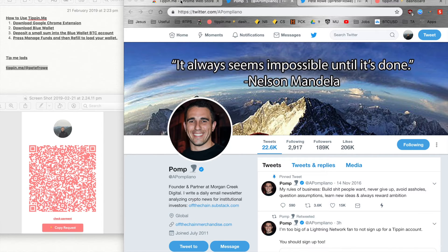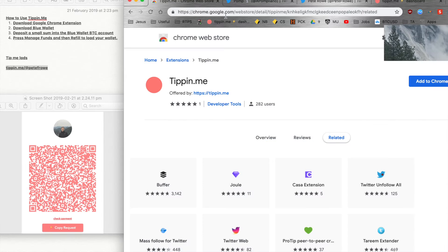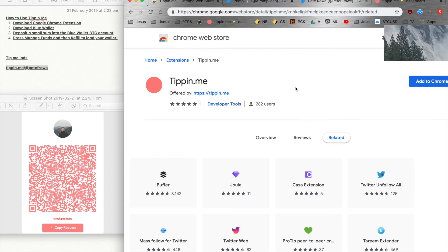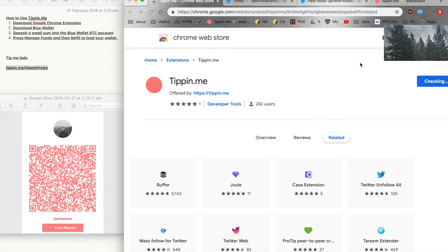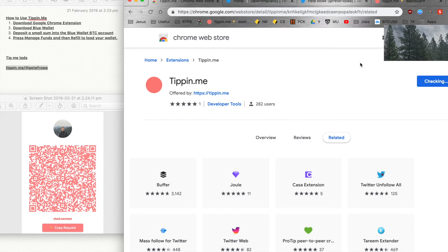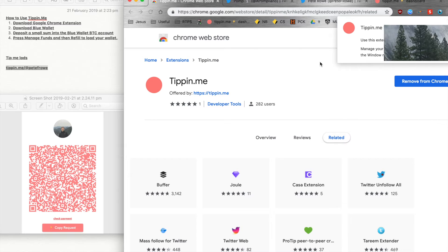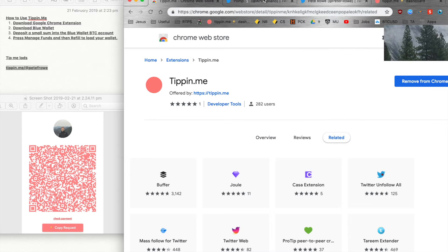So let's get into it. The first thing that you want to do is add the tippin.me extension to Chrome. So just do that straight away, and then once you've done that...